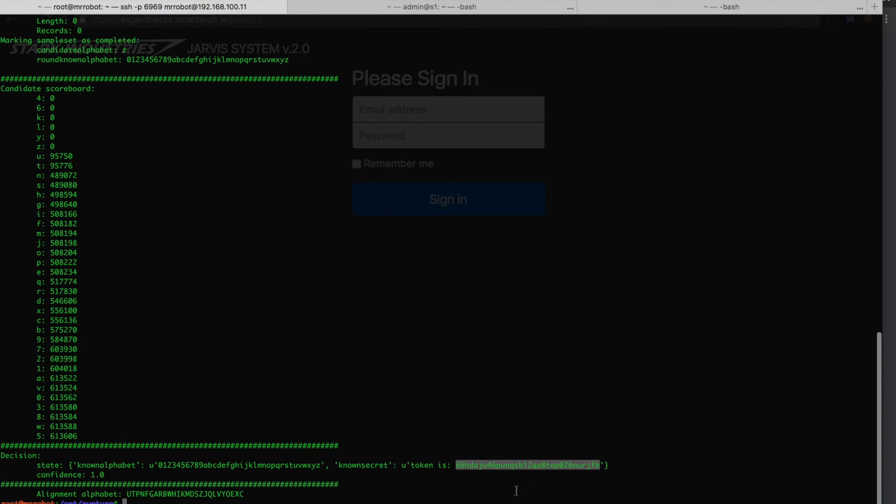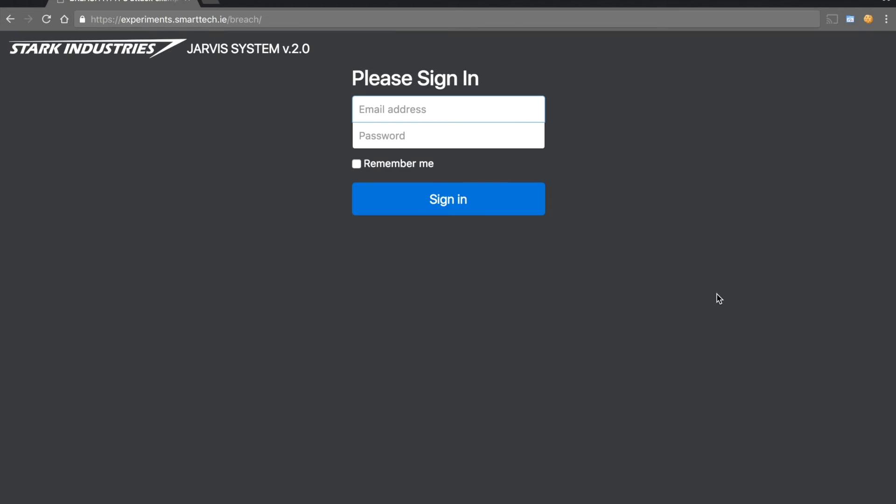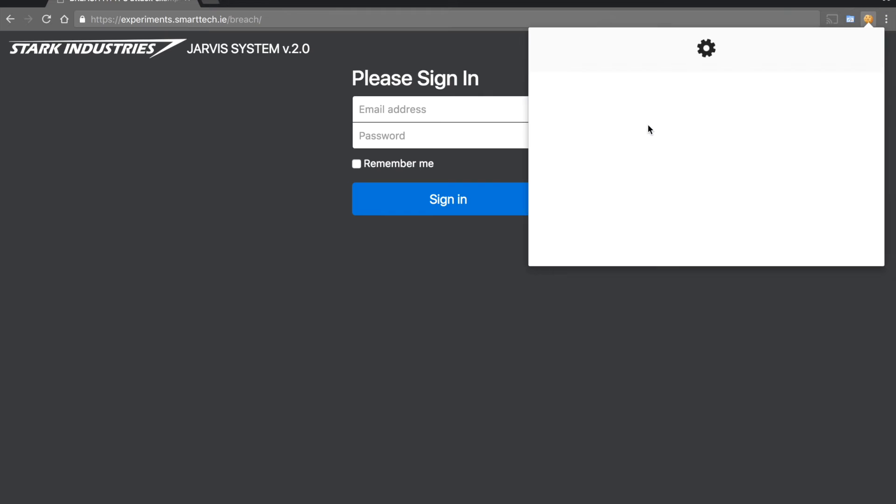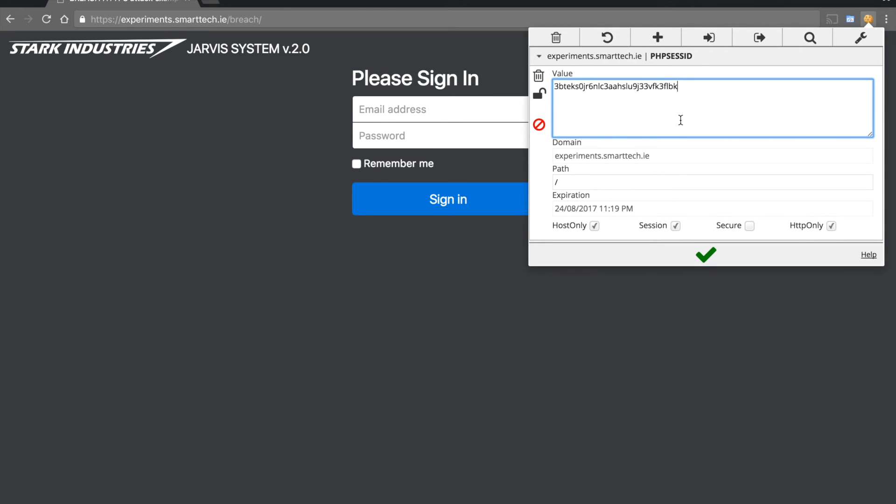A while later we have some results. We know that this authorization token can be set as a session cookie to login to an active session, so we will try that.